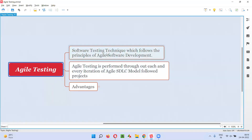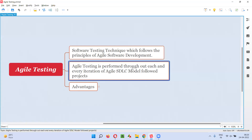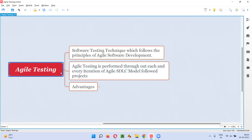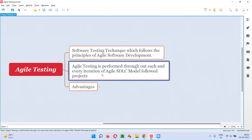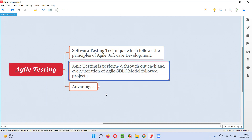Agile testing is a software testing technique which follows the principles of agile software development. Agile testing is performed throughout each and every iteration of agile SDLC model followed projects. So in projects which follow the agile SDLC model, the testing performed in such projects is nothing but agile testing.